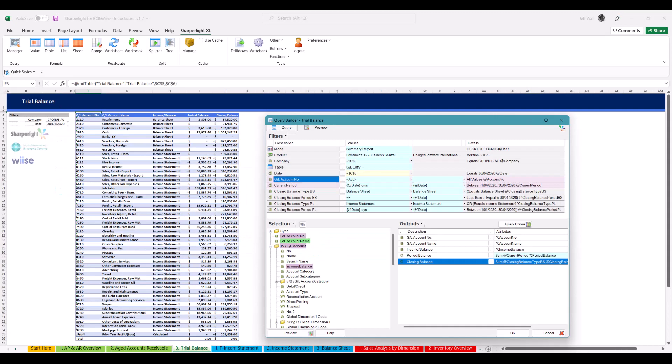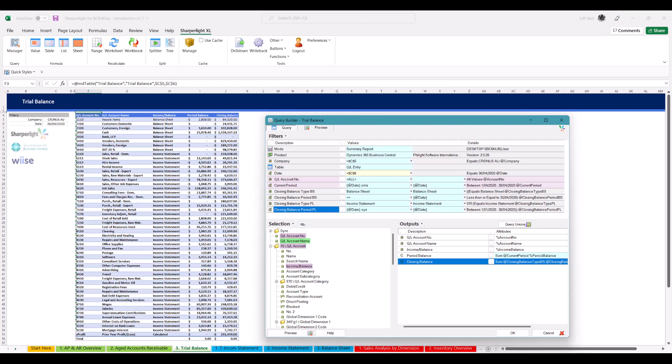This is another example of a SharperLight table formula. To create a trial balance report, set the filters and drag and drop the income balance field, account name, number and set the relative dates.